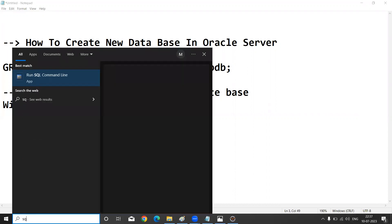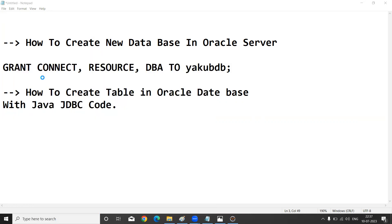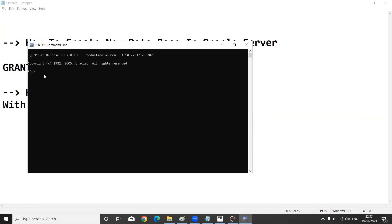To open it, go to the search box and type 'SQL'. It will display 'SQL*Plus Run SQL Command Line'. Click on it and the Oracle server will open. By default, the Oracle server username is 'system'.